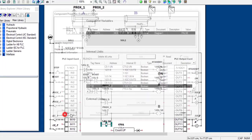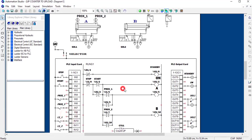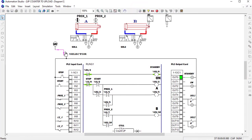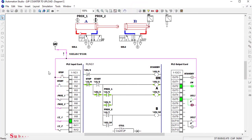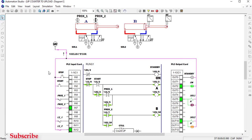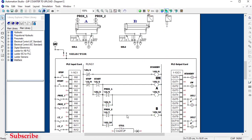Now let's see whether the cylinder extends. We press here — there we go, cylinder B has extended. But the lines are still closed, so we need a normally-closed contact to break this line.